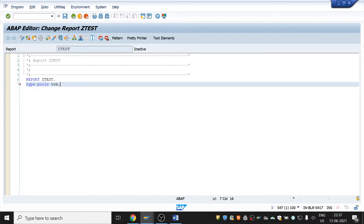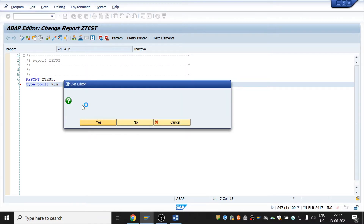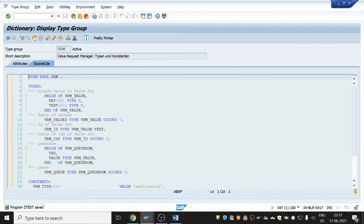When we double-click on VRM and save it, we can see all the function modules of this VRM. It has a structure named 'vrm_value' with two fields: key and text. We are going to make use of this structure by creating an internal table and work area for it, and we will use the key and text fields in our program.